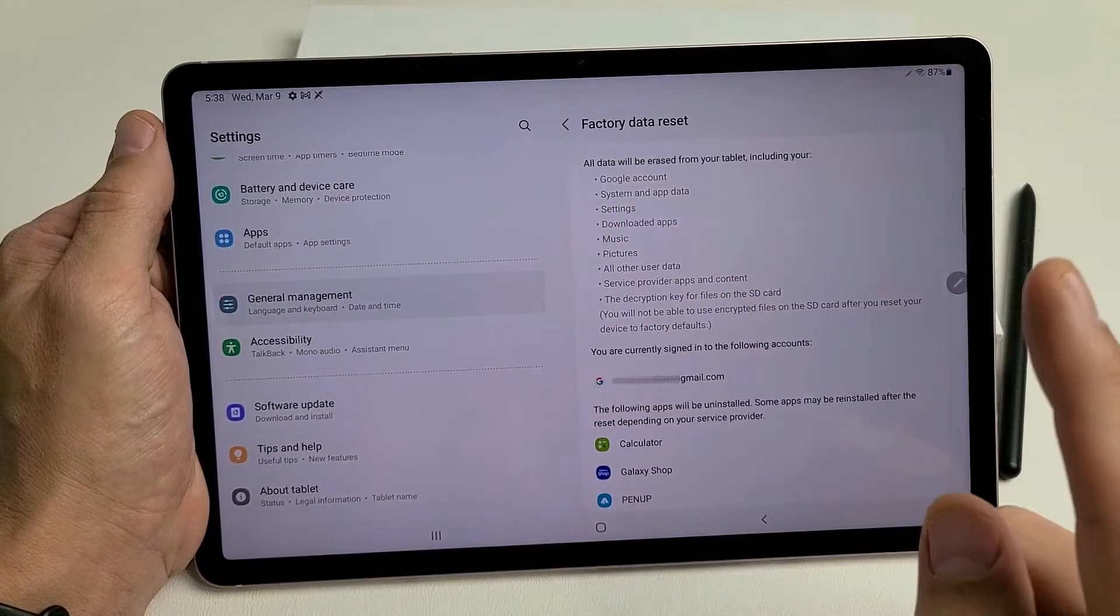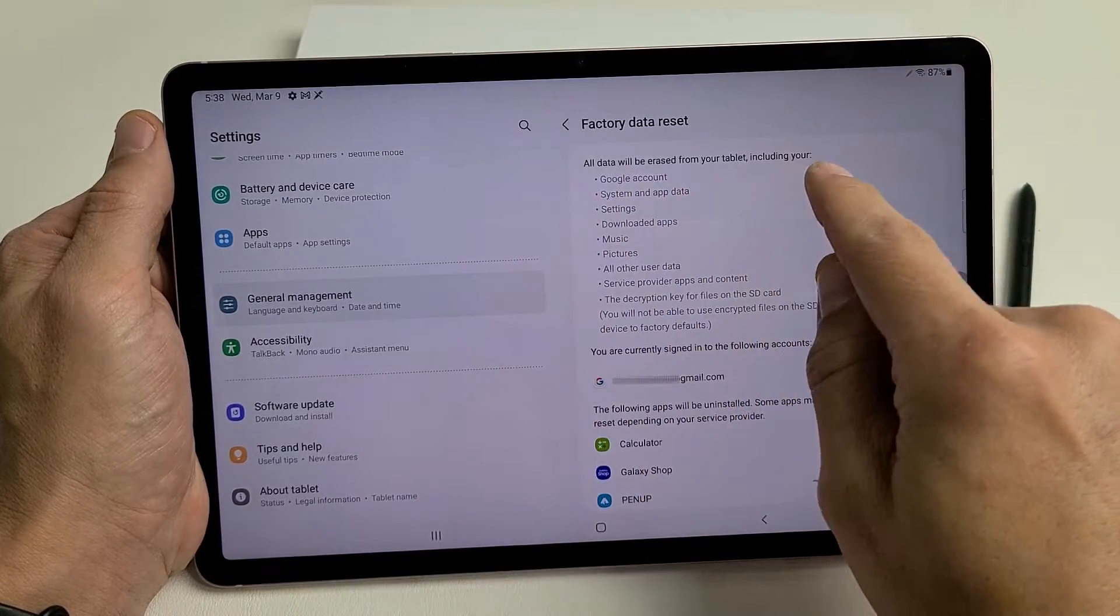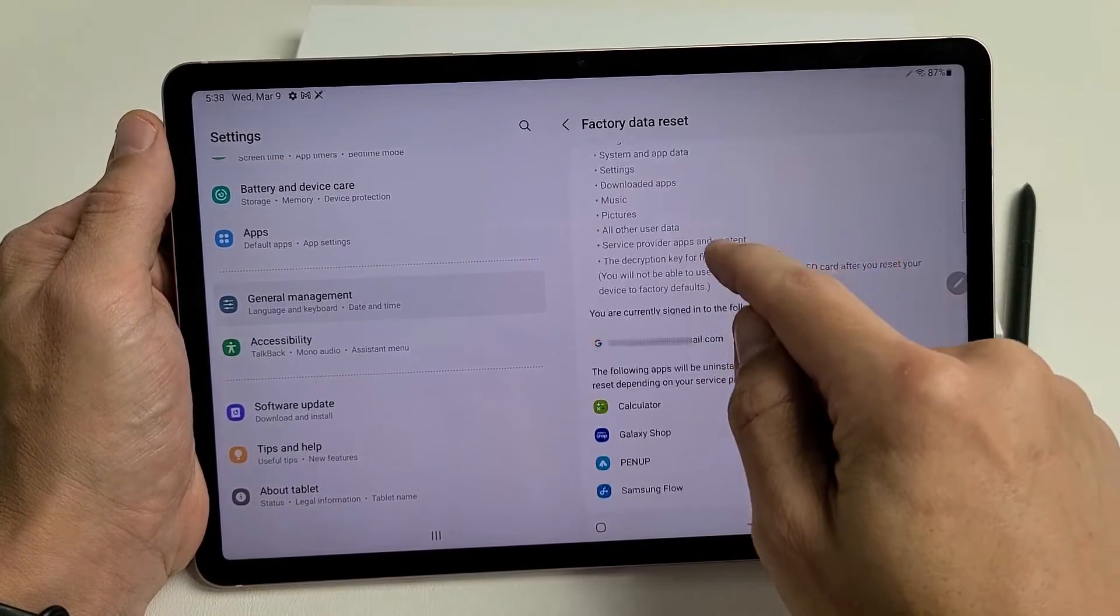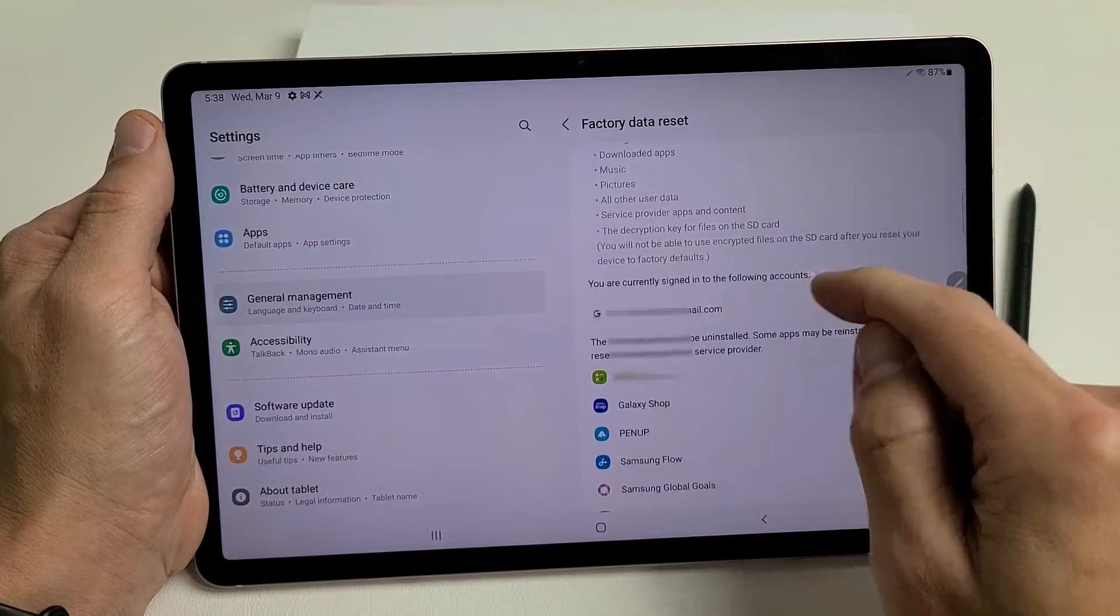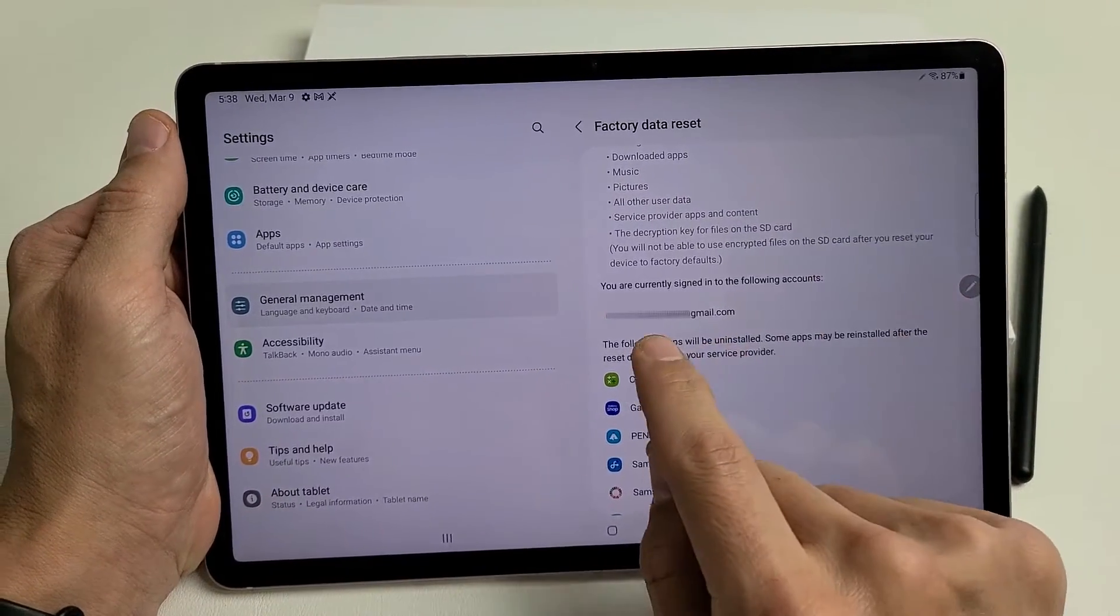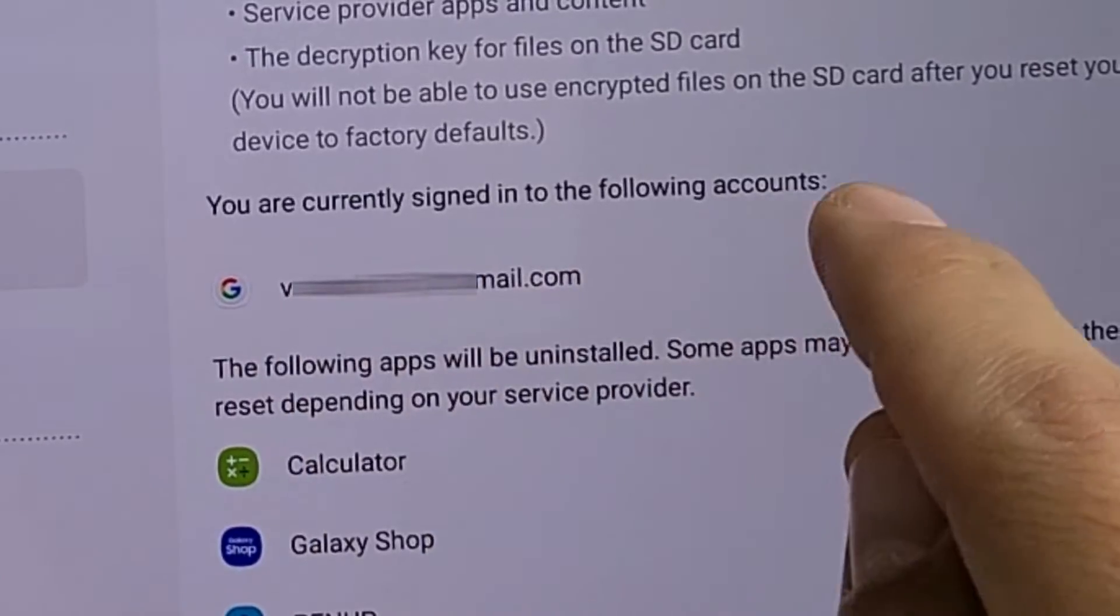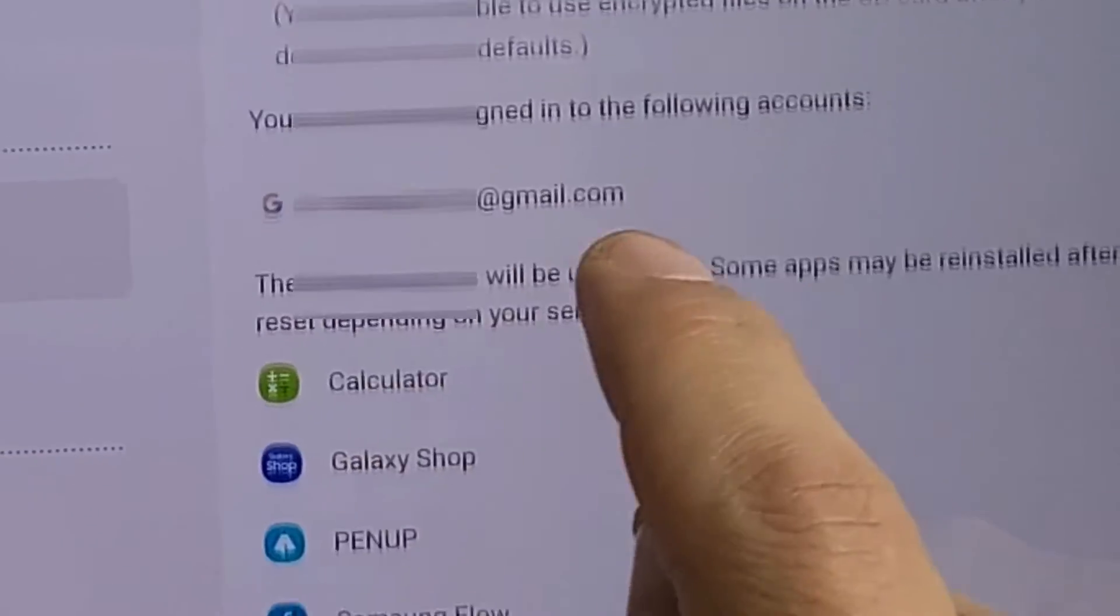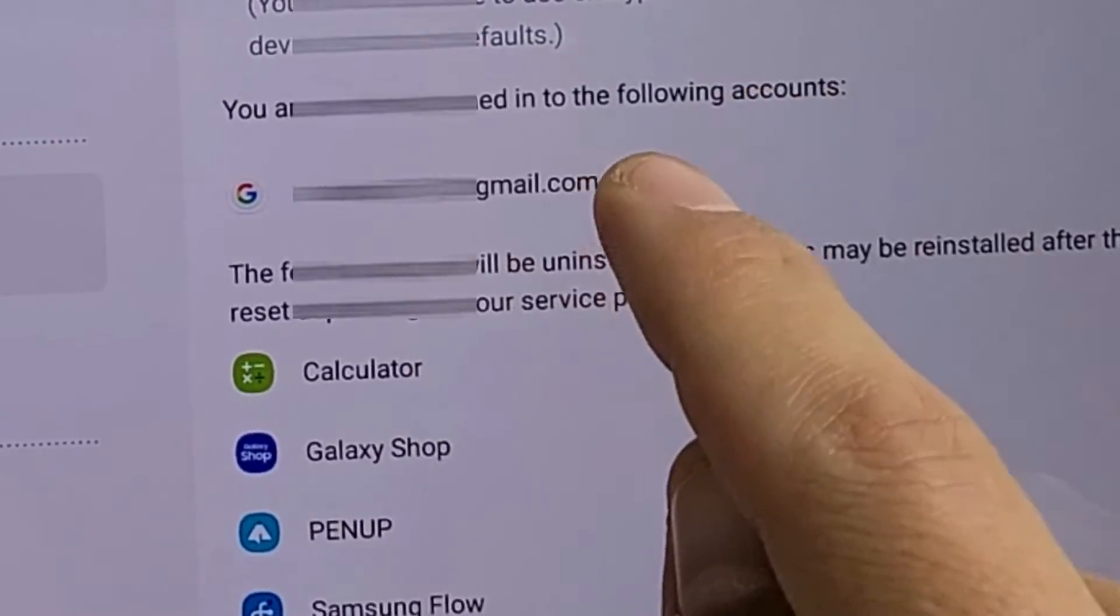Now, this is very important. It says all data will be erased from Tablet, including my Google account. Now this is where it becomes pretty important. It says right here, you are currently signing the following accounts, and it shows one of my Gmail accounts.